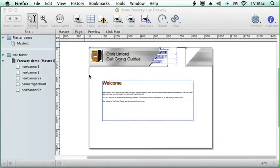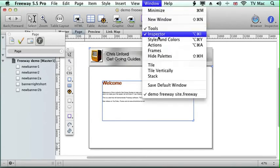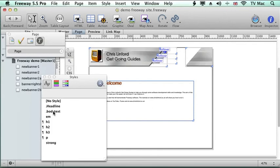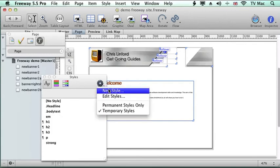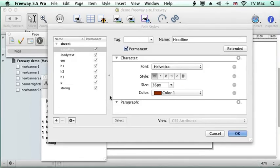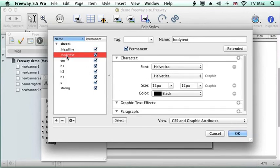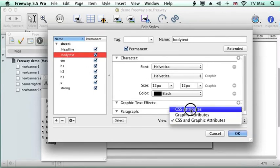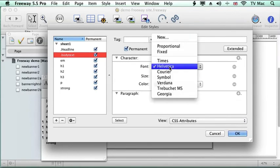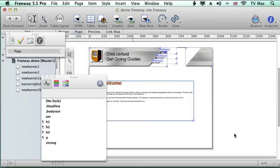But if we want to make changes to the text we can just go to the style window again and we're going to change the body text. So you just click on the one you want to change and then go to edit. And we're going to change the font to be Times for the body text. So we just go OK.